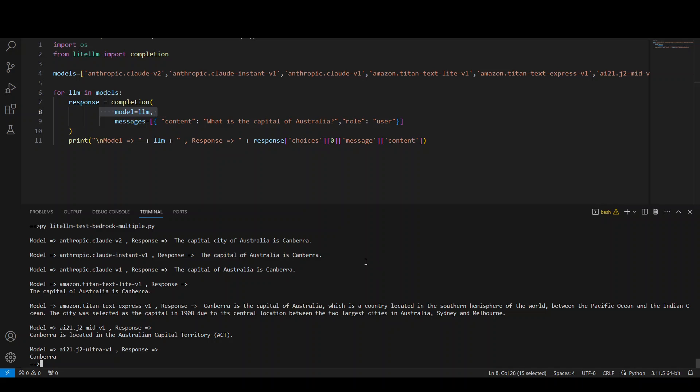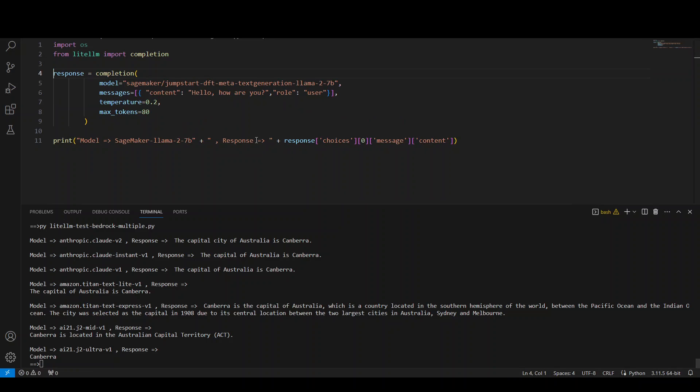Now, as a last example, let me show you how you can do it in SageMaker too. This is the code for SageMaker, very simple, familiar code.